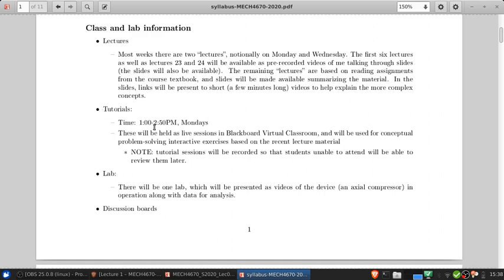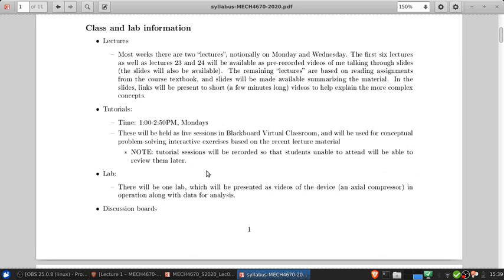The tutorial period is 1 to 3 p.m. on Mondays, and these will be held as live sessions in Blackboard Virtual Classroom. These will be used for conceptual problem-solving, interactive exercises, based on the recent lecture material. These tutorial sessions will be recorded, so that students who can't attend for one reason or another will be able to review them later.